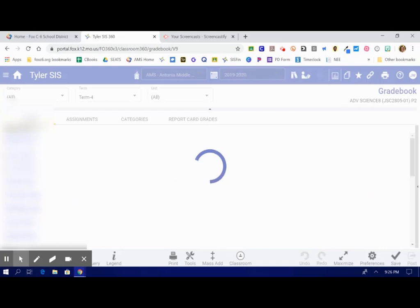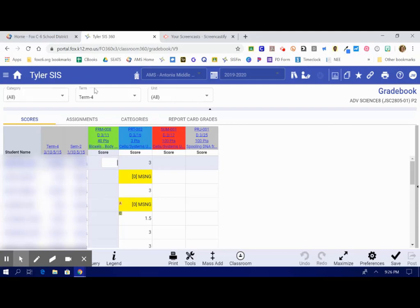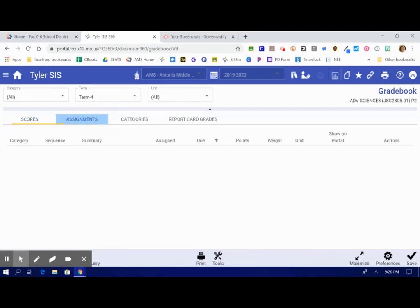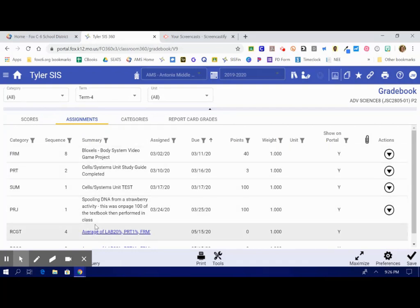Under Gradebook, you're going to see four tabs across the top. The Scores tab is going to let you know what your individual student scores are per assignment. Under the Assignments tab, you're going to see all of your different assignments laid out for you. Instead of by student, it's going to be by assignment.